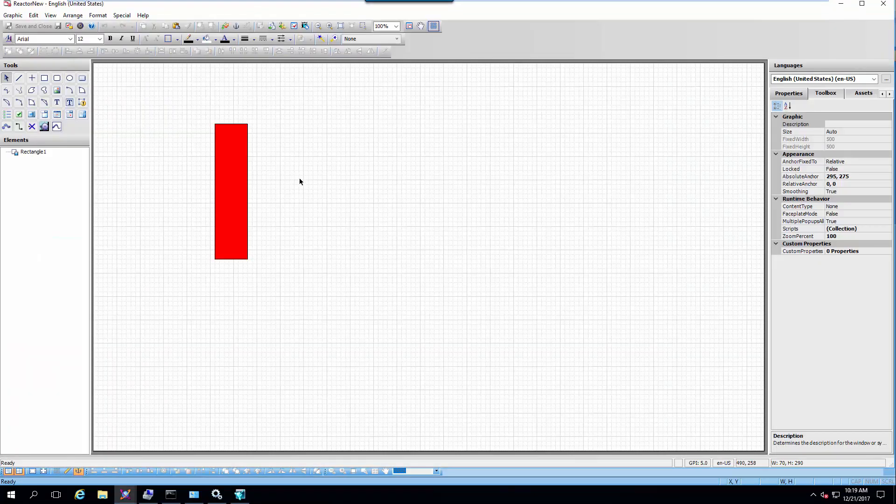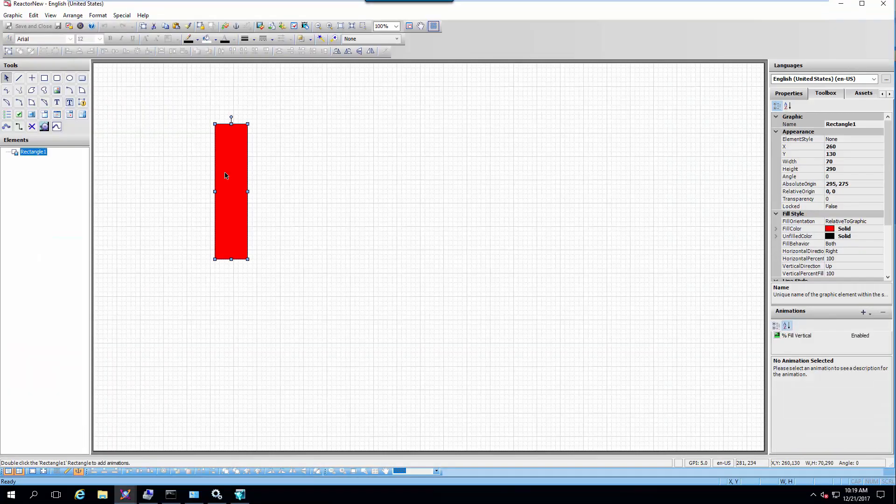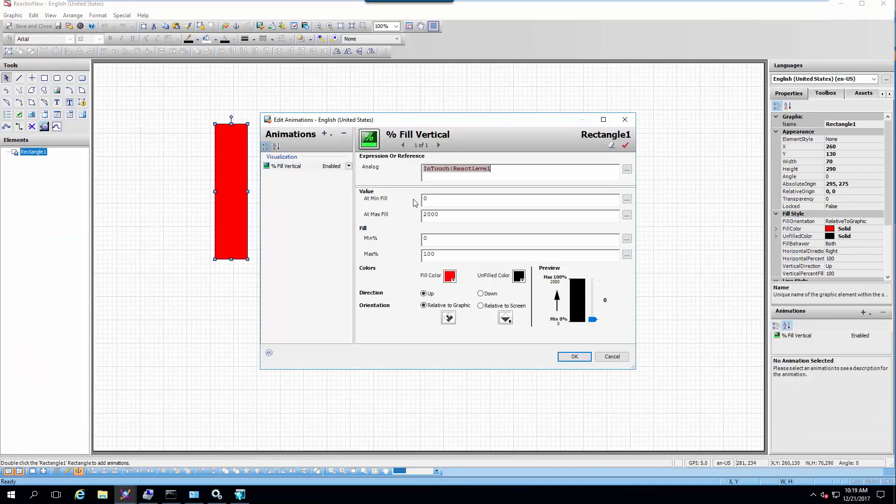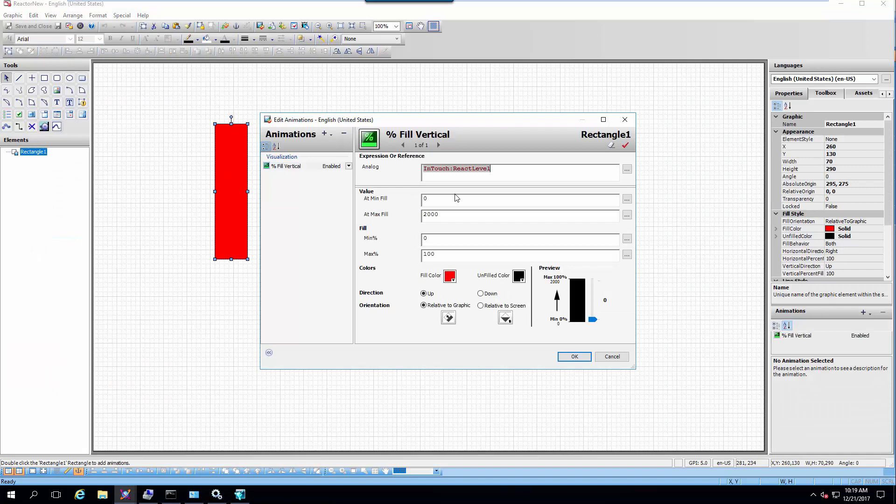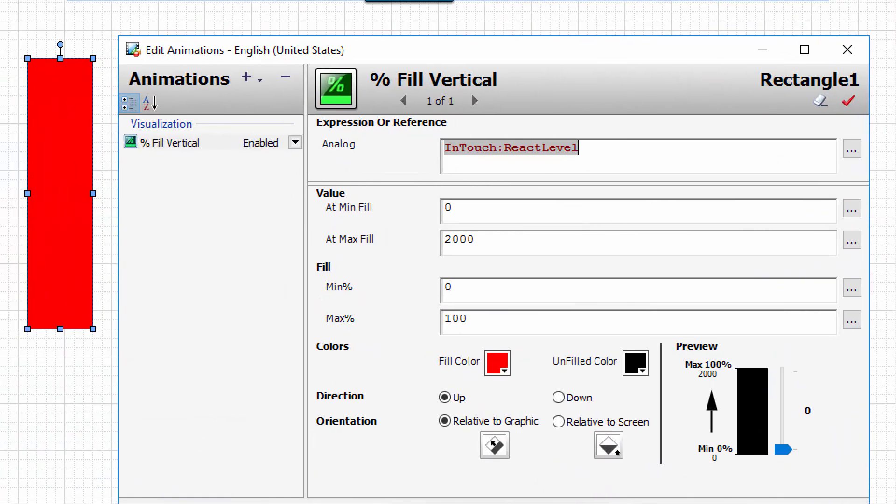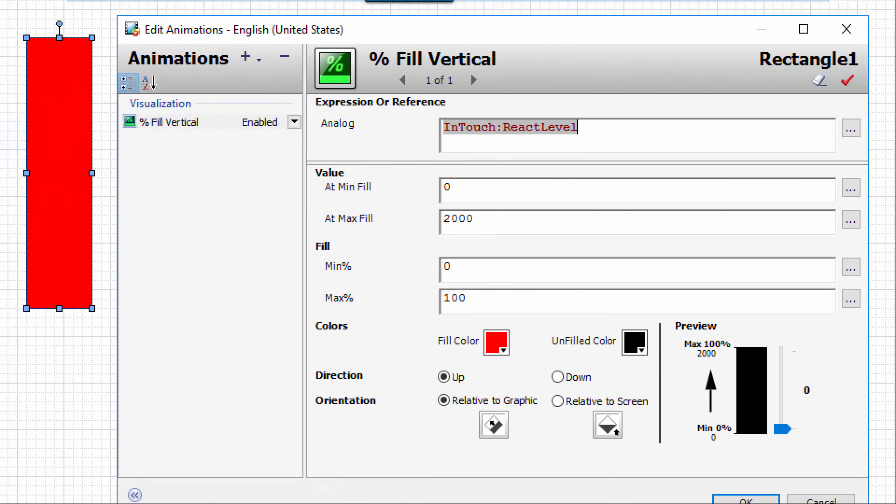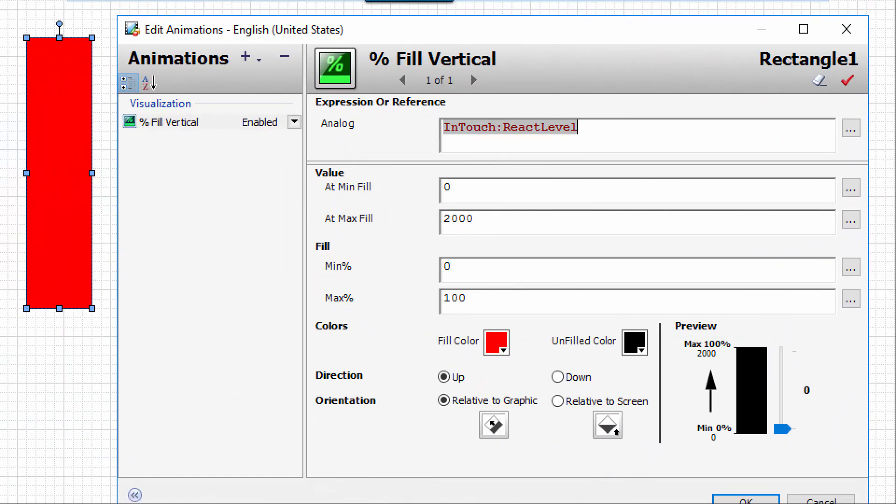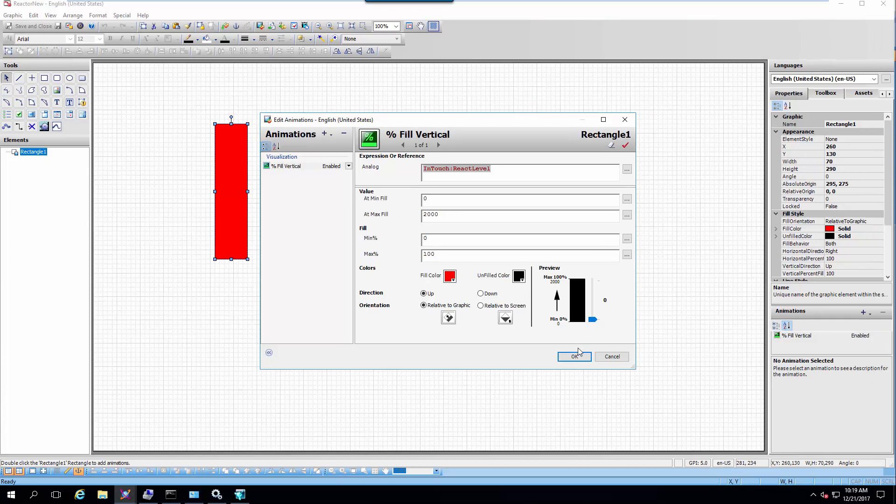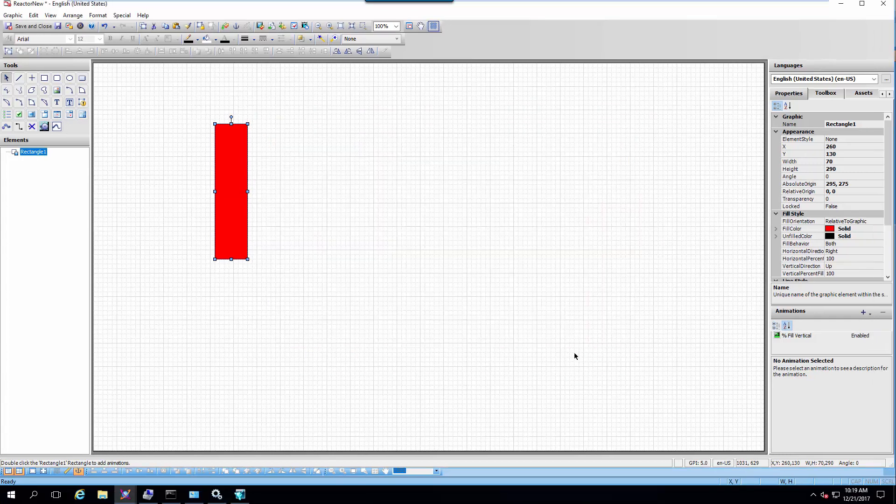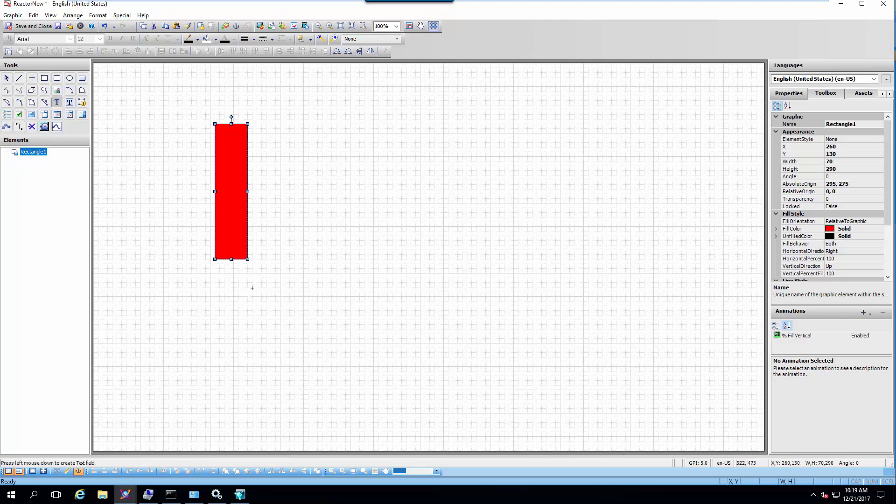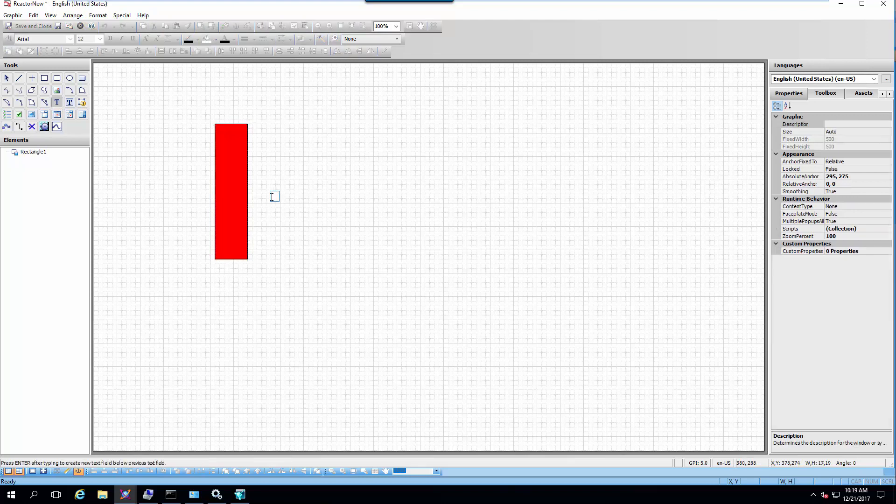So we'll double click on that to launch it and I've already added a simple animation just tied to an InTouch React level that's just going to fill and let's also add a numerical value display next to it.